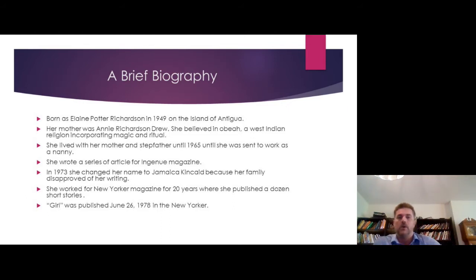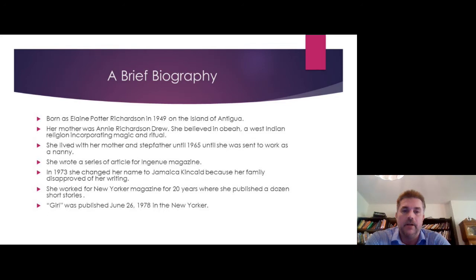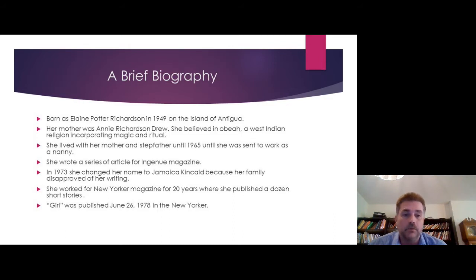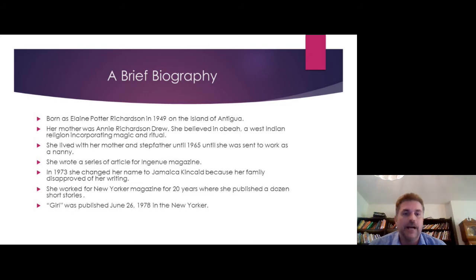A little bit about her biography: she was born in 1949, so she might be the age of your grandparents, on the island of Antigua — a very small island. What we see portrayed in the story is the transmission of a gender role on this small island. It's a very traditional society, dominated by manual labor, very small, tight-knit, with tight norms — not a cosmopolitan society with competing norms, but a very tight-knit community with very strict roles.